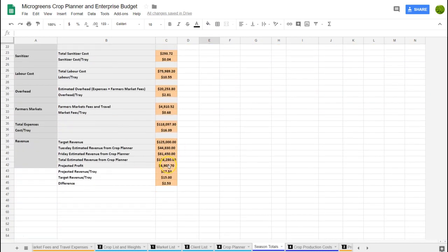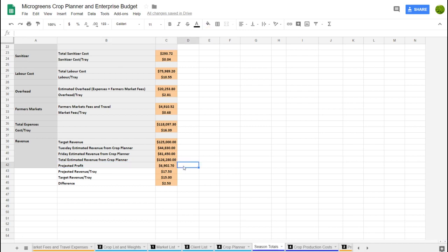Some people might look at $6,900 profit and say that's not very good, but what you have to remember is that's profit to your farm and it assumes you have been paid for the work you've done. A lot of farmers don't pay themselves, making it hard to know whether you're actually making or losing money. Ideally we want profit in the $10,000–$12,000 range so we can create a buffer — about 10% of revenue as backup for future investment.